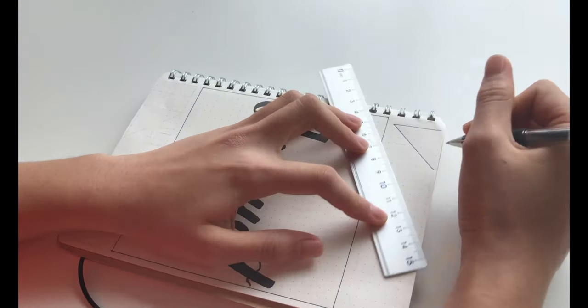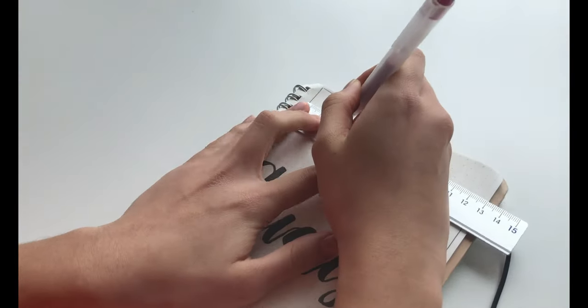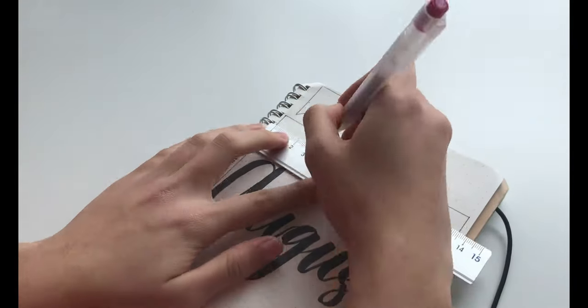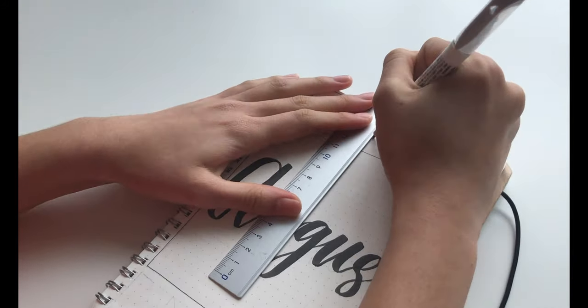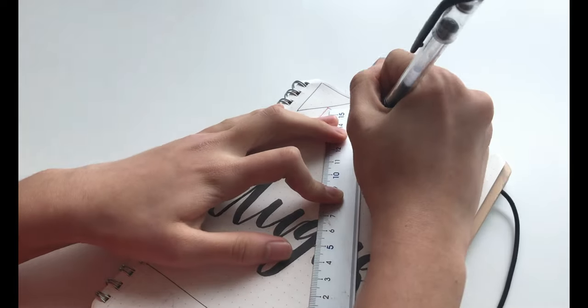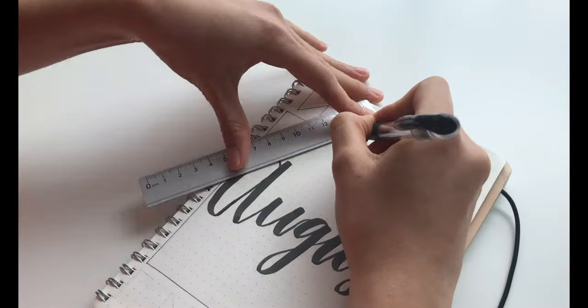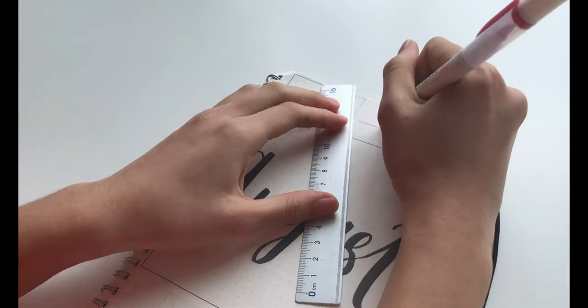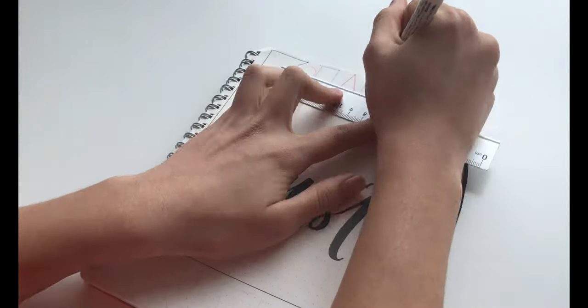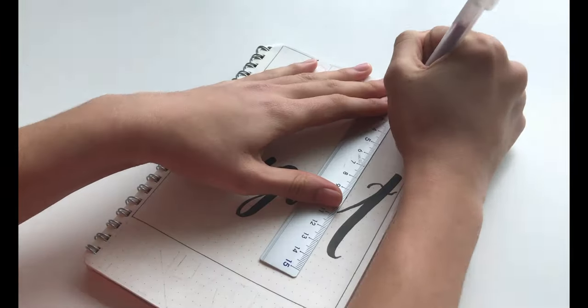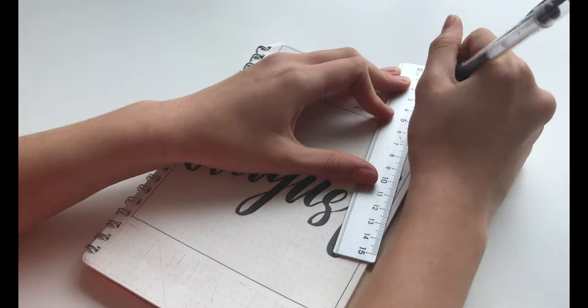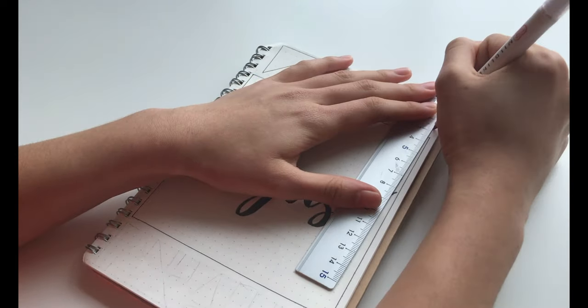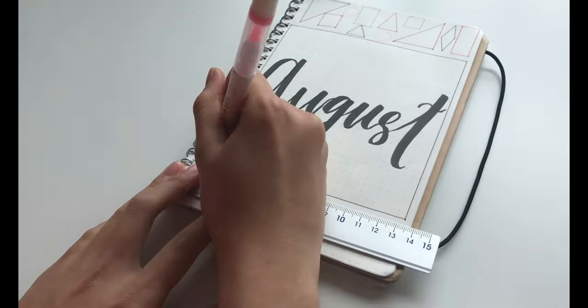Since this month's theme is geometric shapes, I decided to draw some triangles, circles, rectangles and things like that all around the square in the middle using different colors and highlighters.